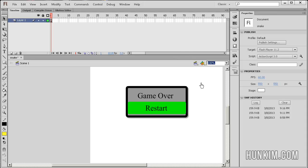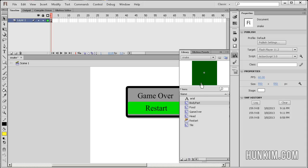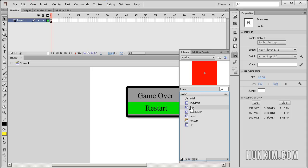Let's press Ctrl L. I want you to be aware of some of the symbols we have in our library. We have a body part, it's a square box. I just chose dark green. Food is red.